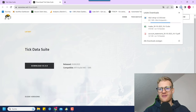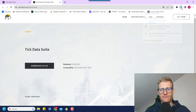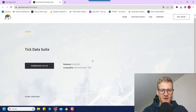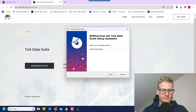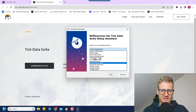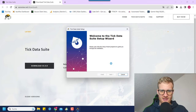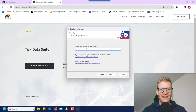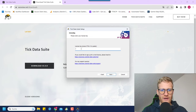Let me wait until this download is finished and then we can go ahead and install the program. Okay, download is done, so let me click on the setup file. It will launch the installation guide. I'll do this in English and click on next, then agree to the agreement.